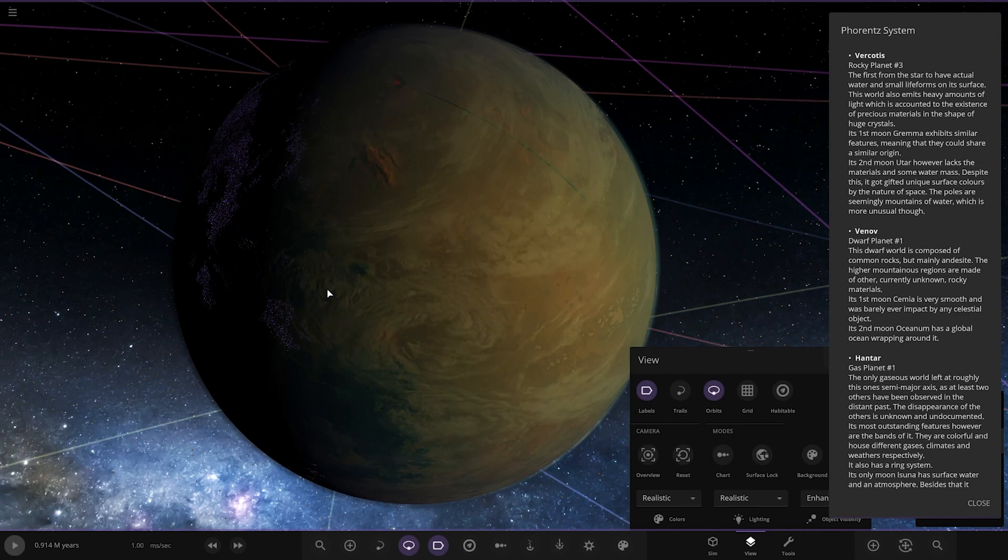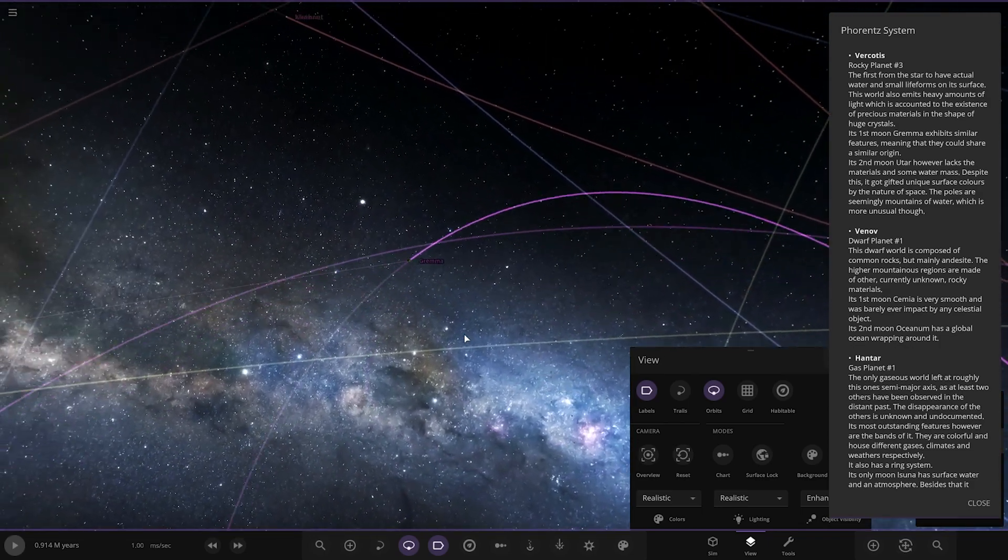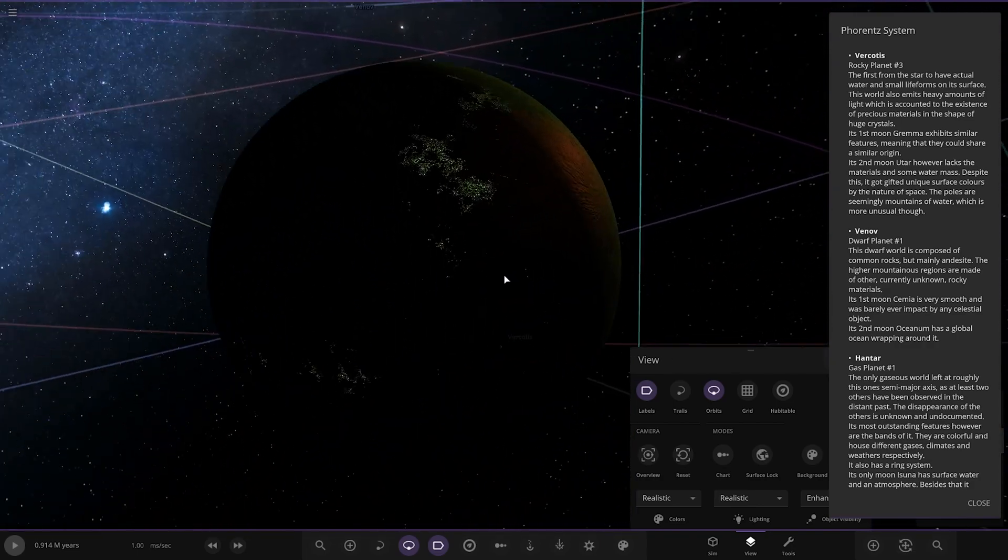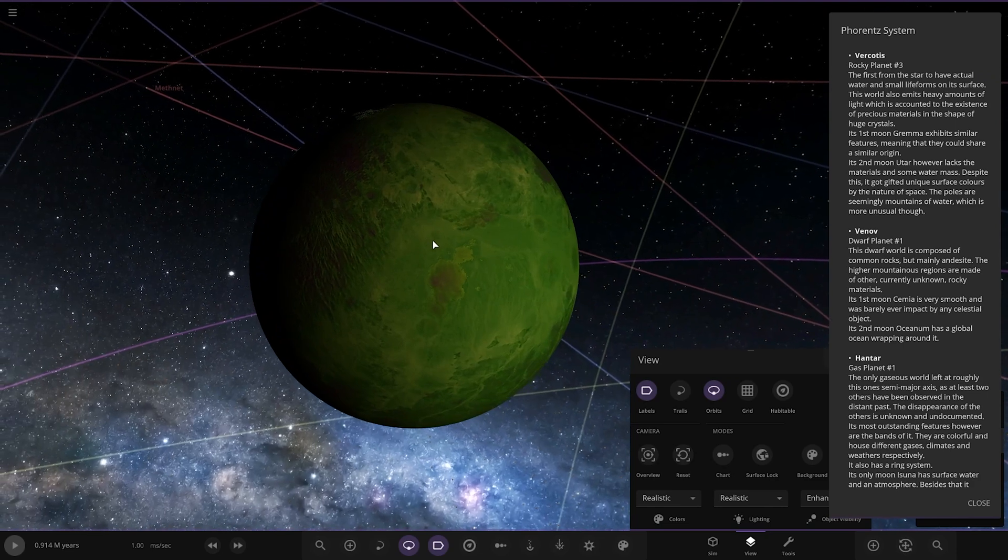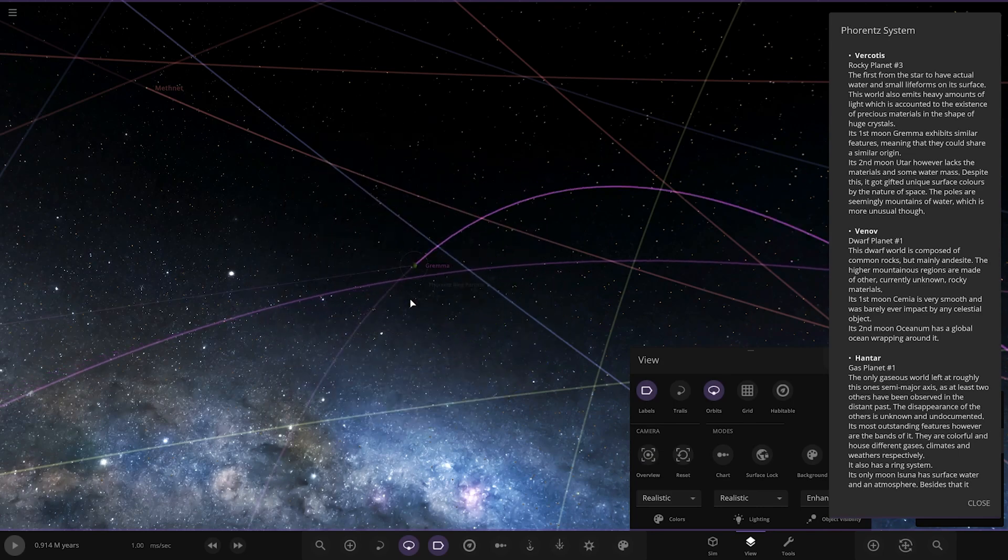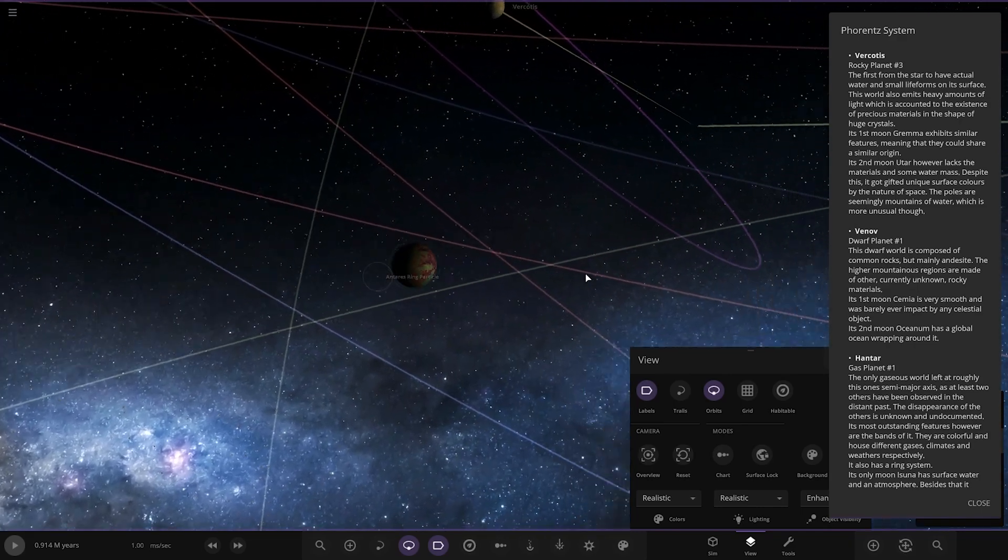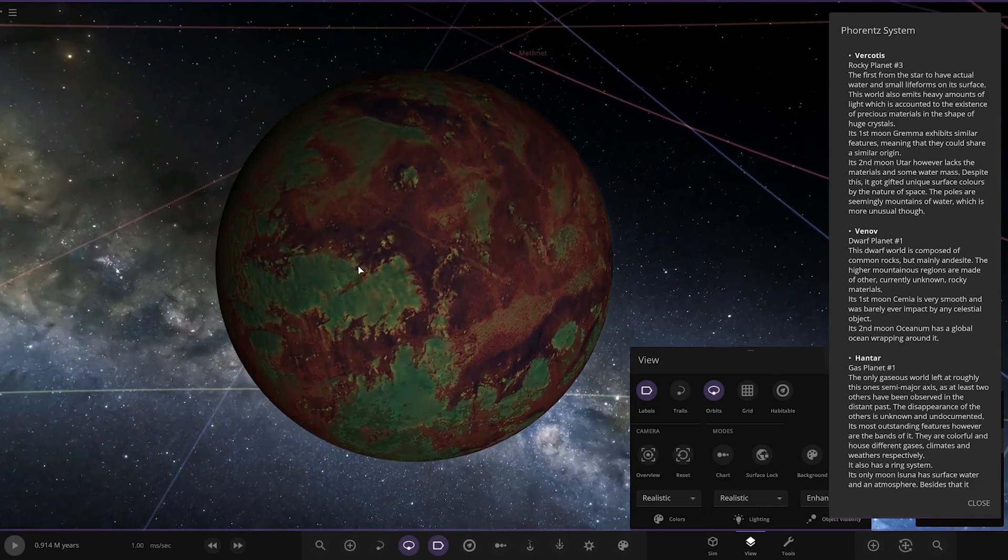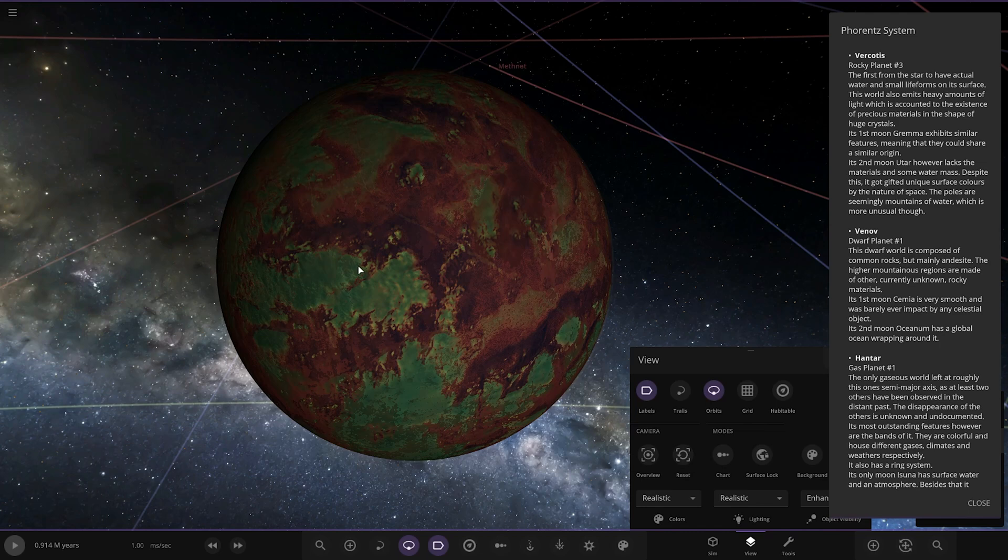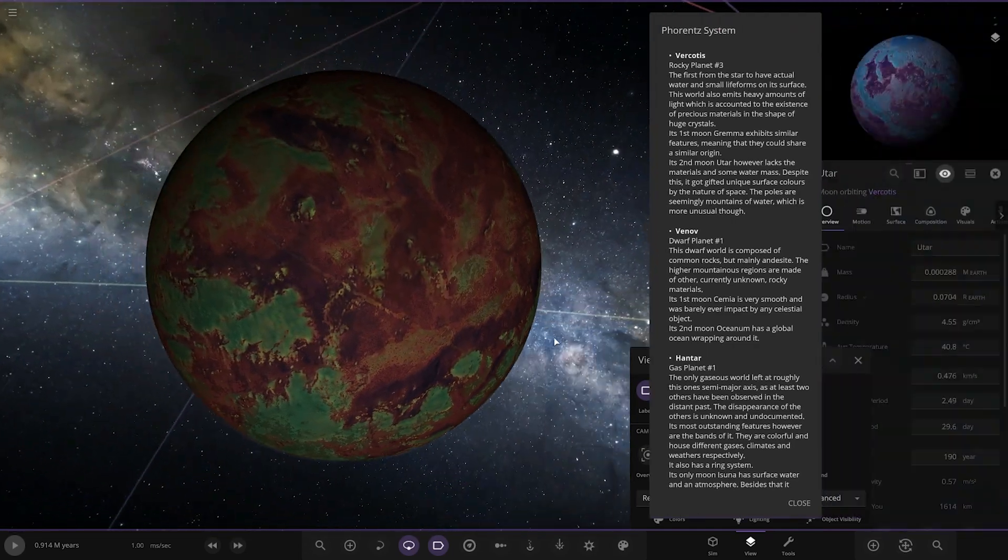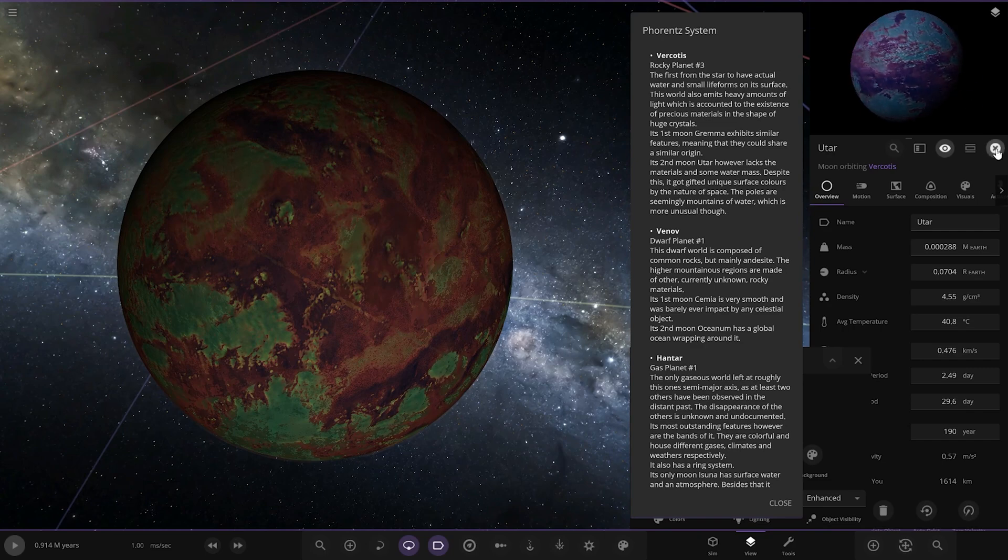The first moon Grammar exhibits similar features to Virkotis, meaning they could share a similar origin. There you go, see it with the green lights as well, sweet. The poles are seemingly mountains of water which is unusual though. We've got Utah over here, yeah basically Utah. The second moon Utah lacks materials and some water mass despite this. It got gifted unique surface colors by the nature of space. That's a nicely designed world, I like that. Cool, there it is in the normal colors.